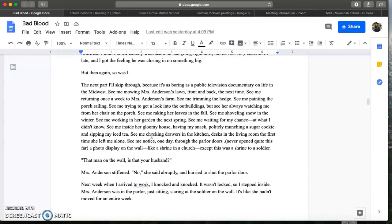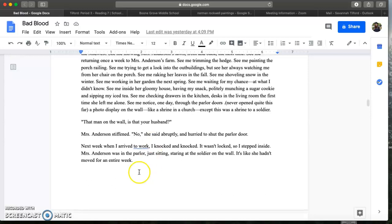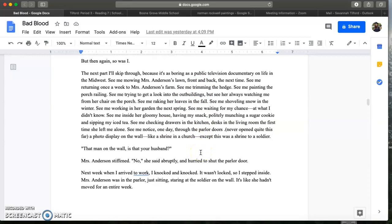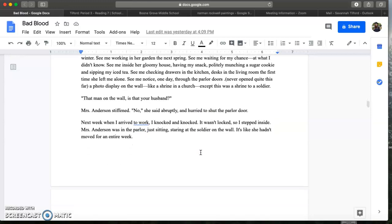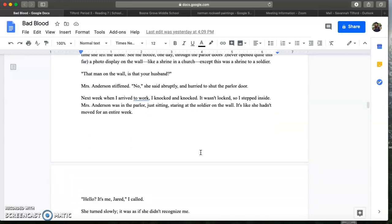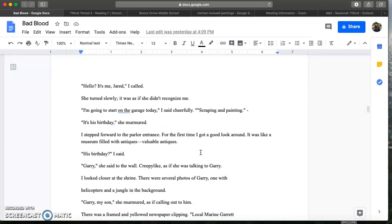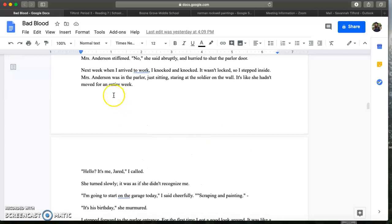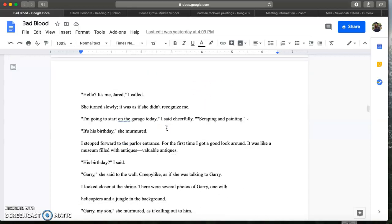We get some more background information about his family, what his parents do for work, how they're blending into the community, but then we start to get into Mrs. Anderson too, and that's where we left off from yesterday. So let's go ahead and continue reading. I'll start at the bottom of the last page. Next week when I arrived to work I knocked and knocked. It wasn't locked so I stepped inside.